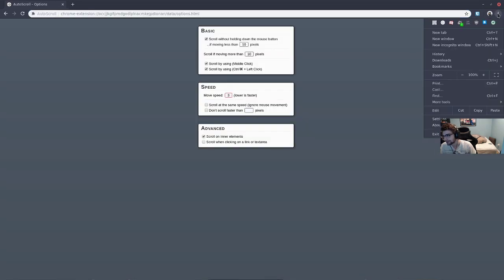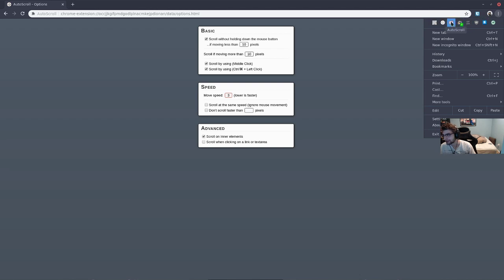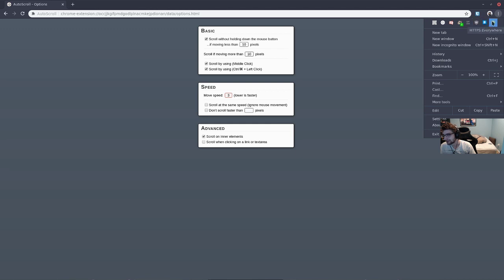These are the essentials you're going to need: Thin Scrollbar, Auto Scroll, Better Twitch TV, Privacy Badger, Get CRX, uBlock, HTTPS Everywhere, and Decentralize. There were a couple issues here.